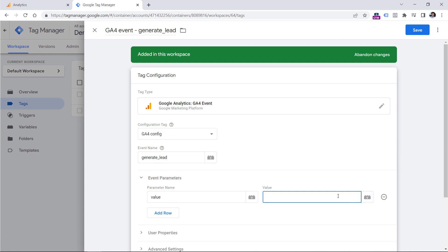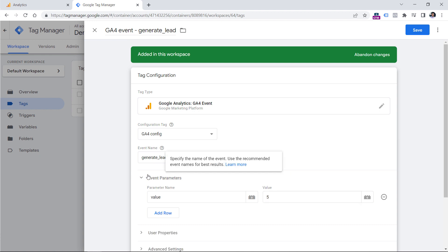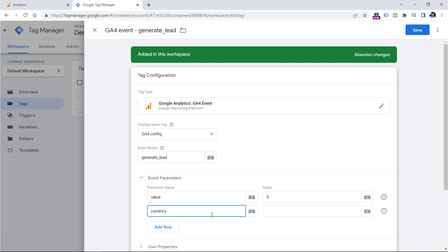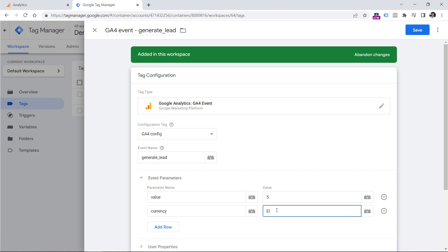Let's say that this time I will be sending five with every generate lead event. The second parameter is currency, where you should enter the currency code in ISO standard — a three-letter combination such as EUR for euros, USD for US dollars, CAD for Canadian dollars, and so on. Now you would need to save the tag, then test it and see if this value is visible in the debug view of Google Analytics 4.